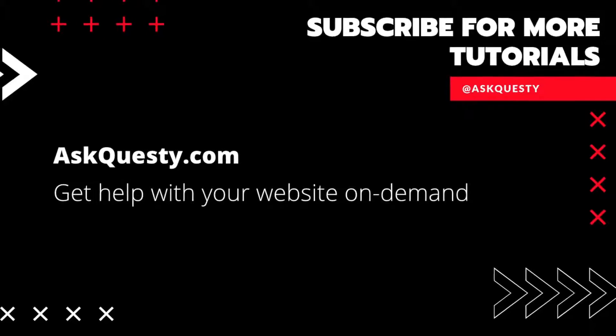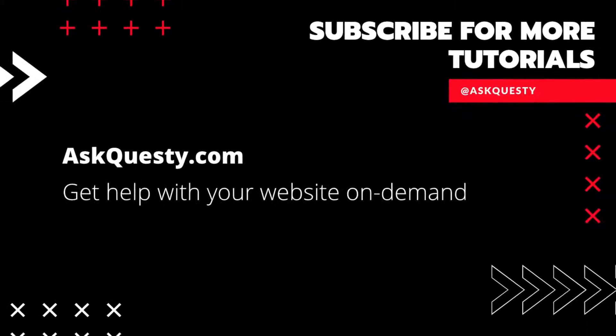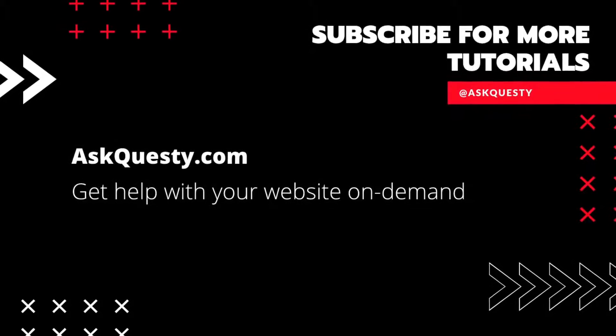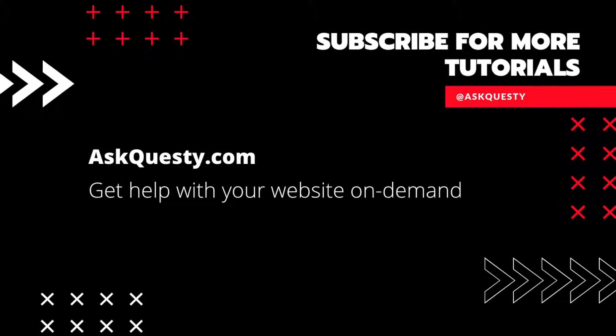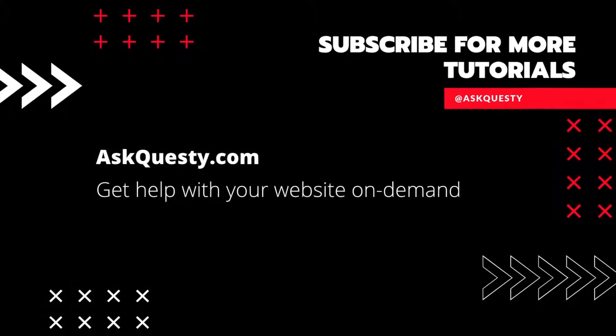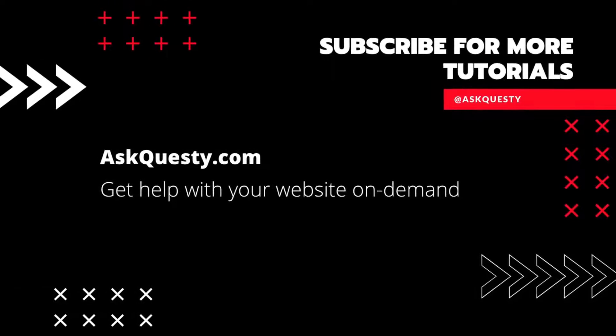This tutorial is powered by AskQuesty.com. Get help with your website on demand. And don't forget, subscribe for more tutorials.